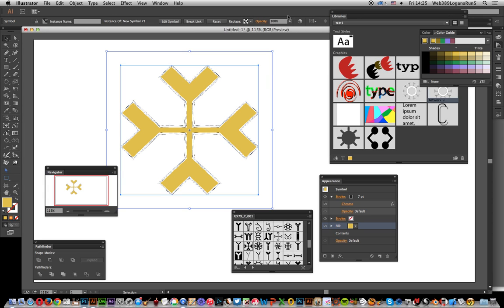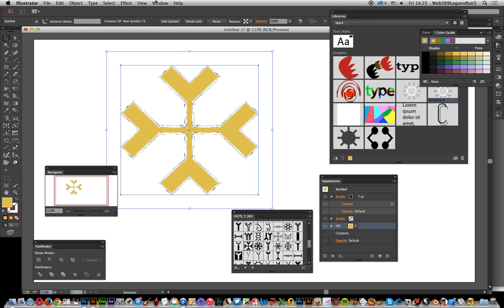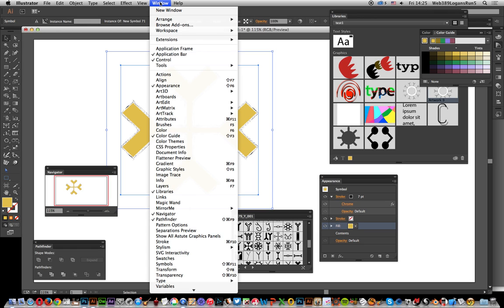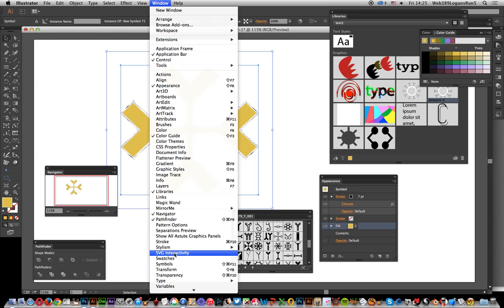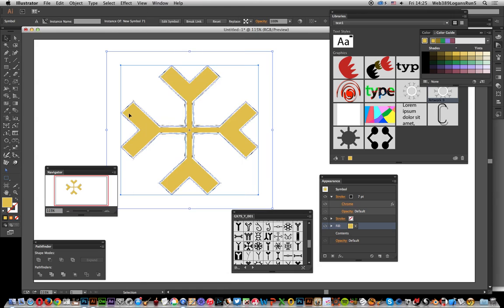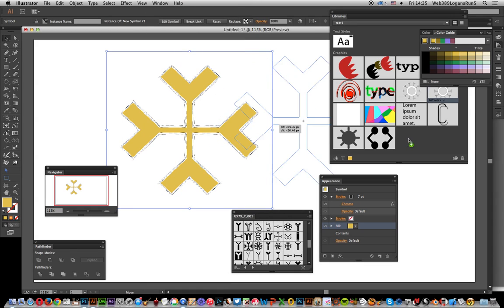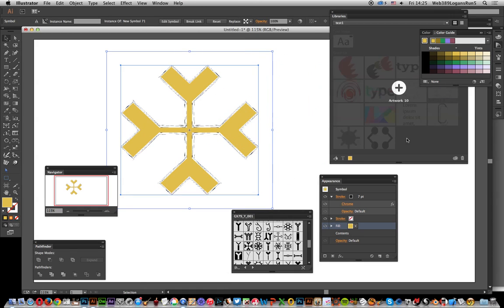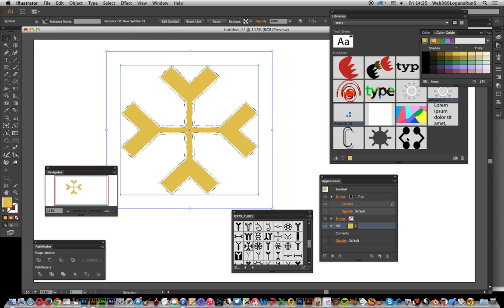Now once you've done that, with Libraries open, you can create different libraries for this. You can create a whole range of libraries with different designs, different effects added to the same design. Window, Libraries. I'm just going to drag that over and that'll be added as artwork. It's just saving it over there.